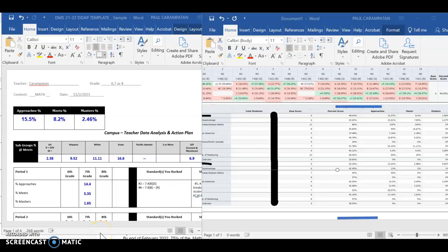All right, teachers. This is Mr. Karapatan here, and today's training would be regarding DDAP, which is data-driven action planning. This is important so that when we are making adjustments in our lessons, we are calibrating and ensuring that we are making our decisions based on data. Let's go ahead and get started.